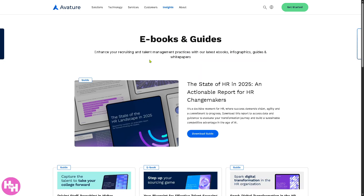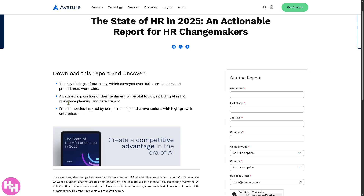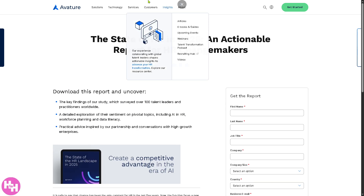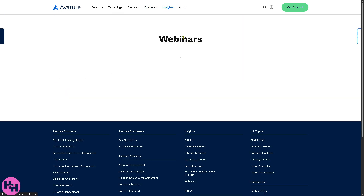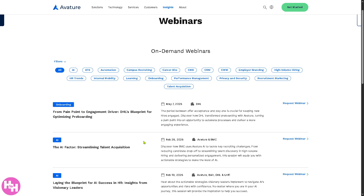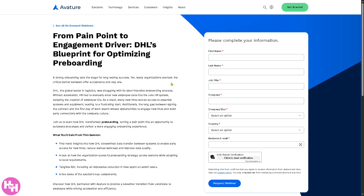There are also eBooks and Guides. If you want to download an eBook, click 'Download Guide,' provide the required information, and you can download the report and uncover all that information — it's very insightful and free. My favorite is the Webinars section, where you can join on-demand webinars on topics like onboarding, AI, and more. Just click the link, provide your information, and you'll be able to access Avature's on-demand webinars.